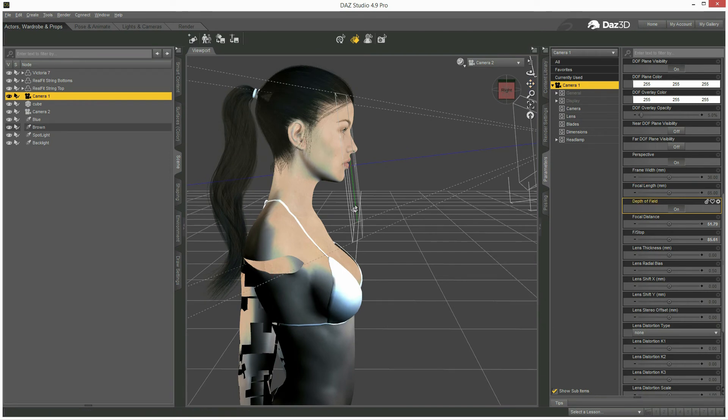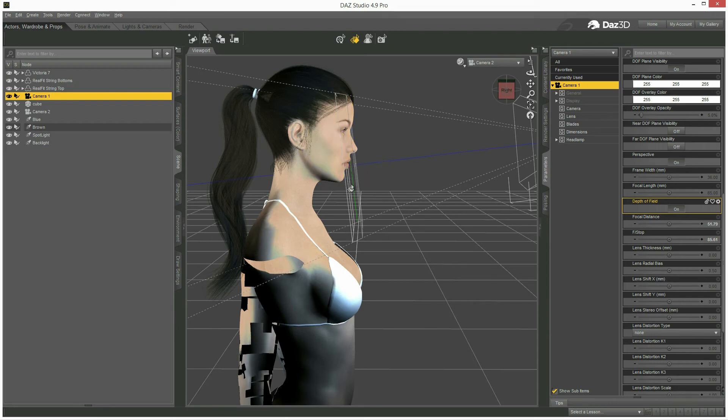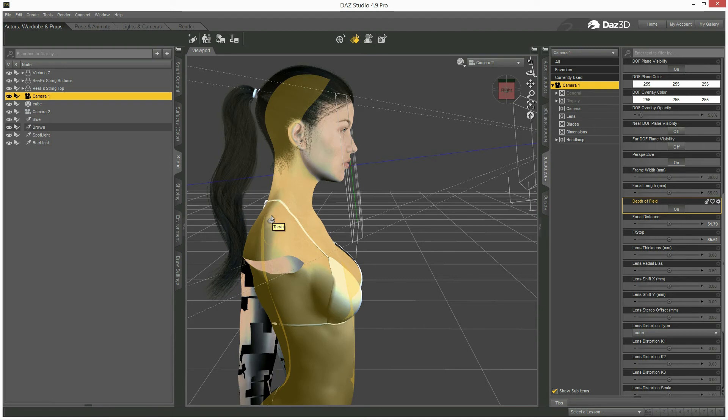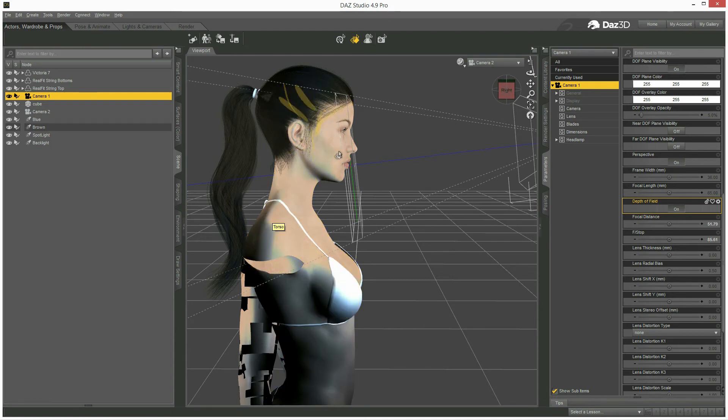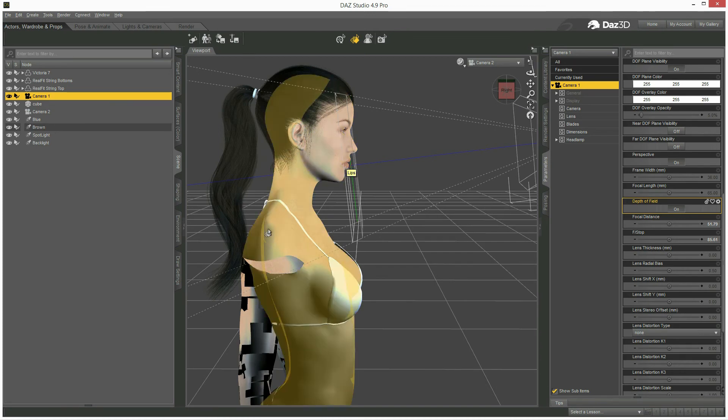Everything that's inside of these two squares will be in focus. Everything that's outside will be out of focus, and the more it is outside, the blurrier it will become. So in this case, eyes and nose and mouth will still be in focus, but shoulders will be out of focus.